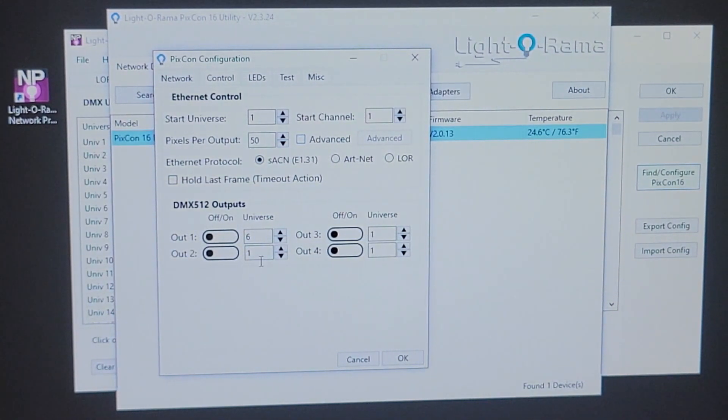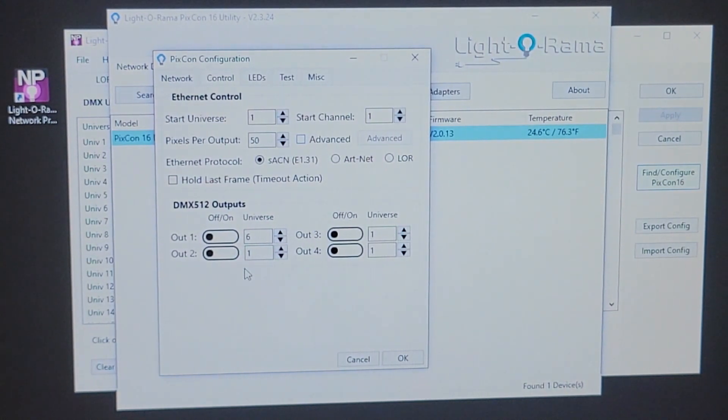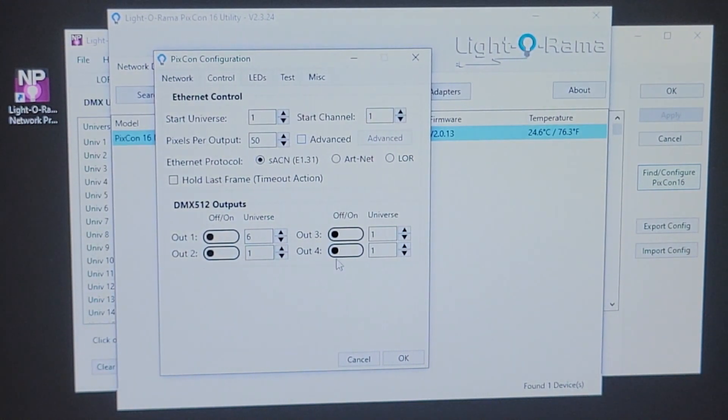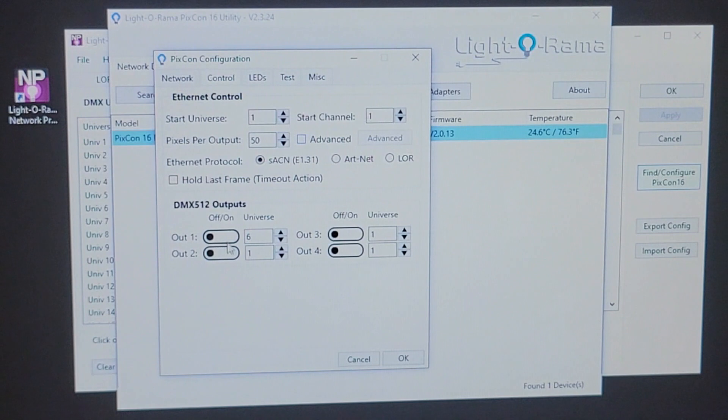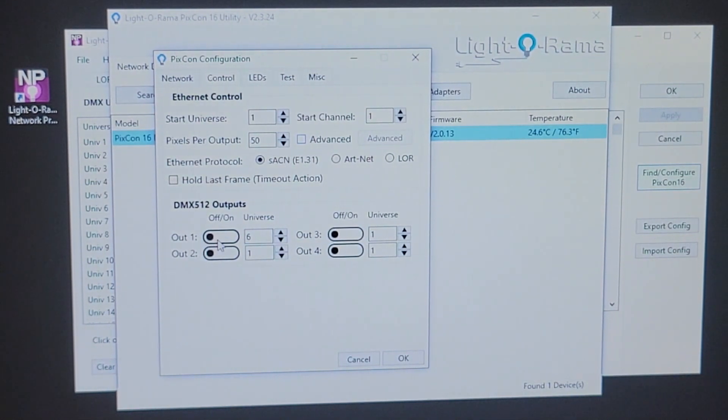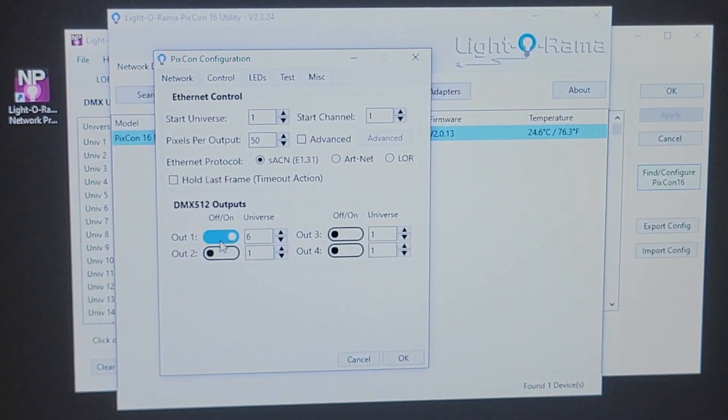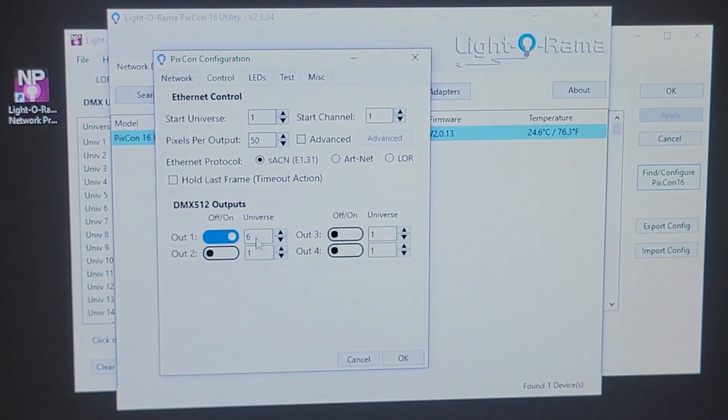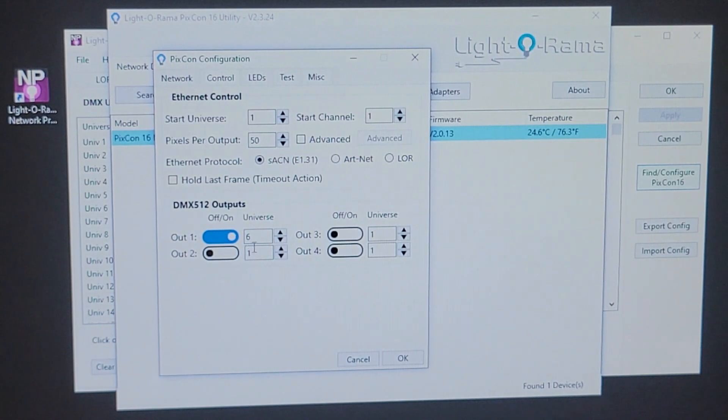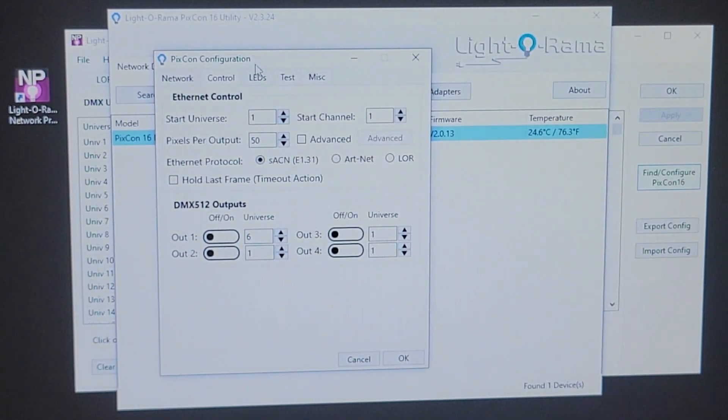The DMX outputs that we spoke about earlier, those four black ethernet jacks on the PIXCON, those are going to be your outputs here. So, if you wanted to use a DMX output, for example, on output number one, you'd want to make sure you tell what universe you need assigned to that DMX output.